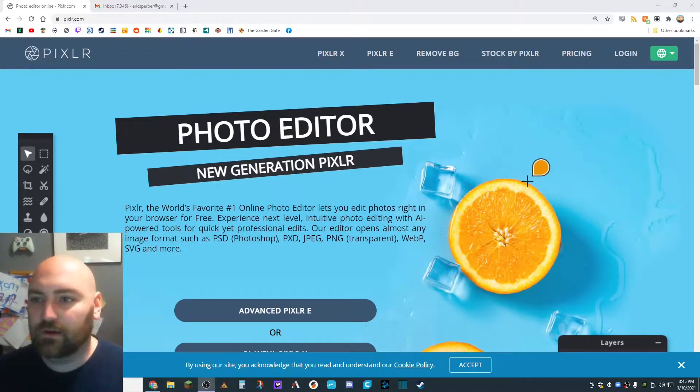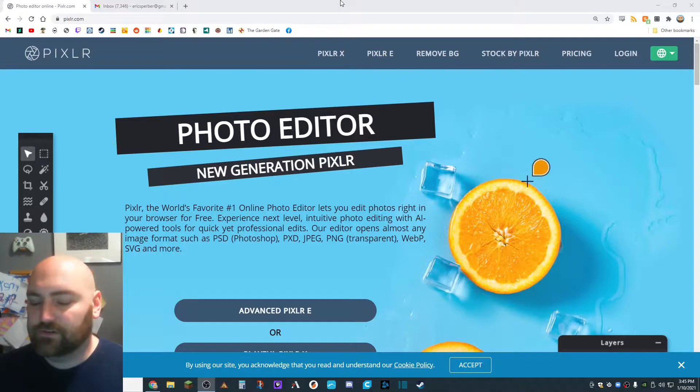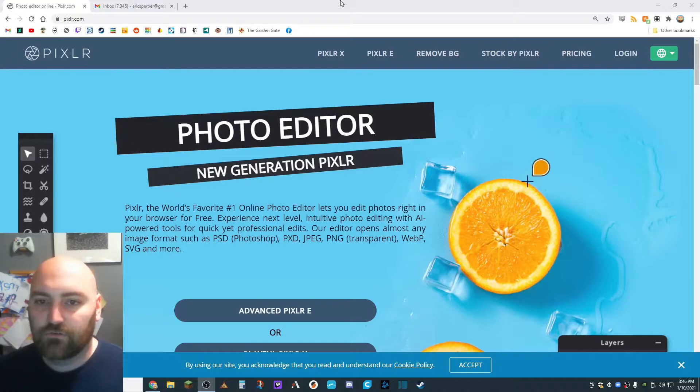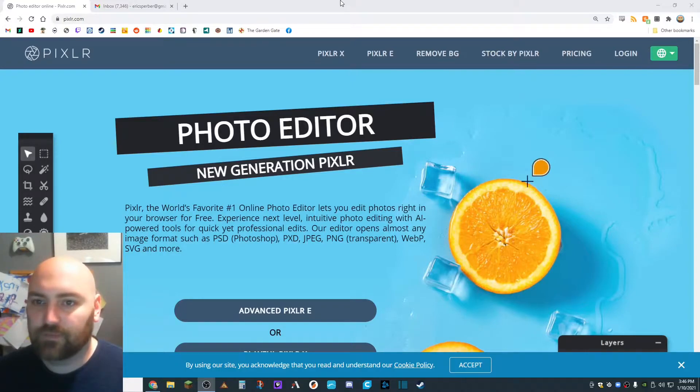Alright guys, we are here on Pixlr to prep our reference image for the project that we're going to be starting and doing this week.